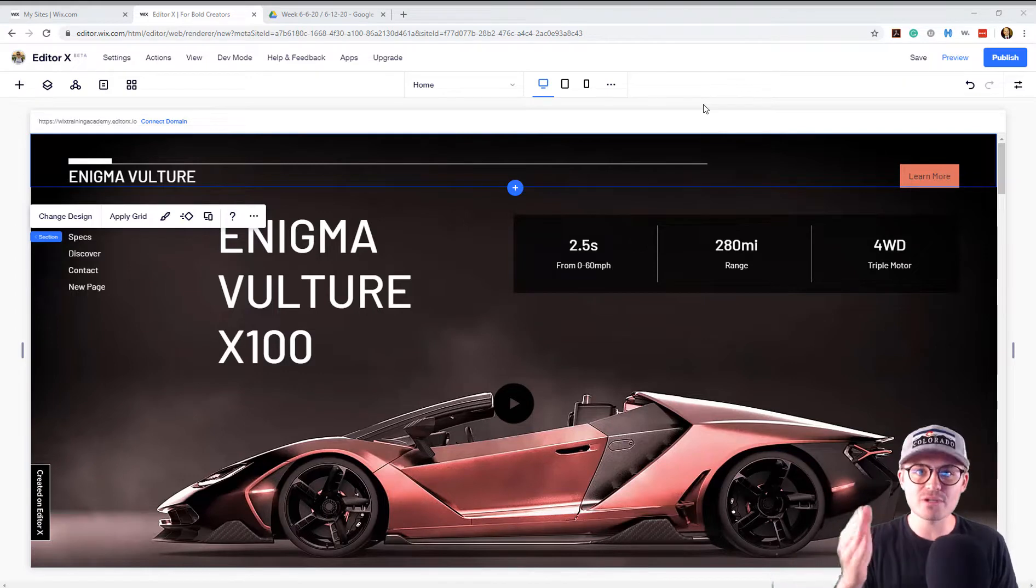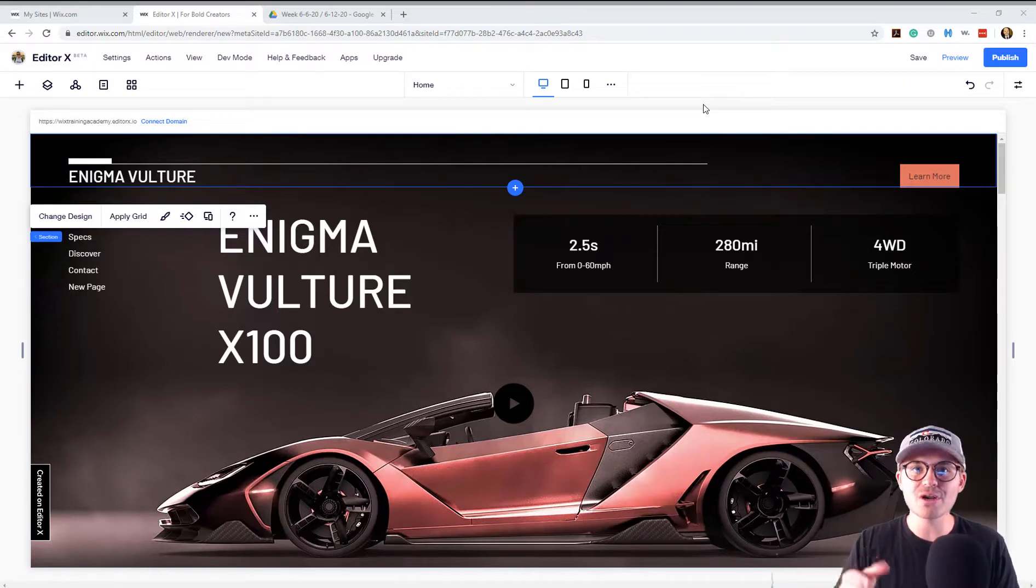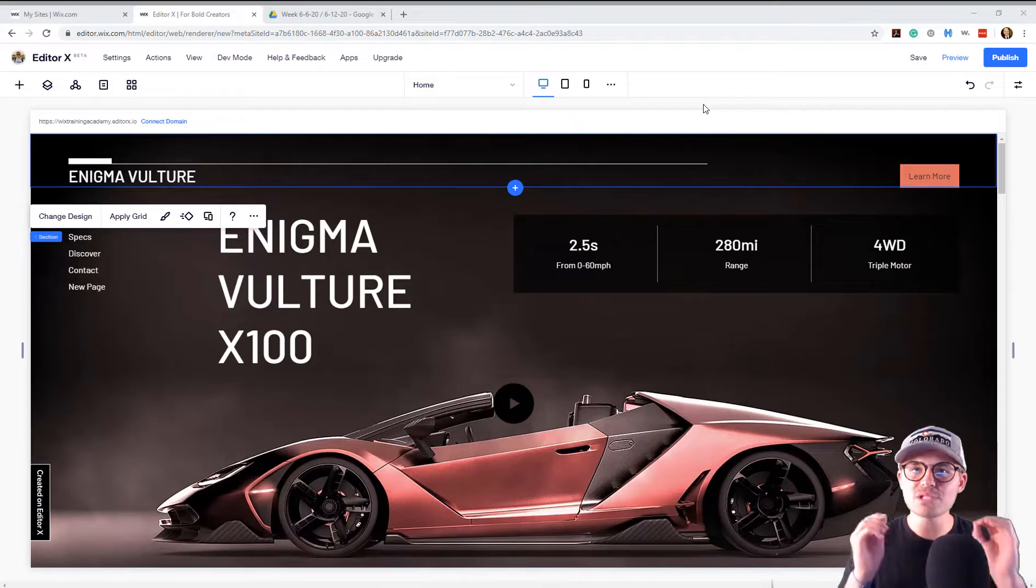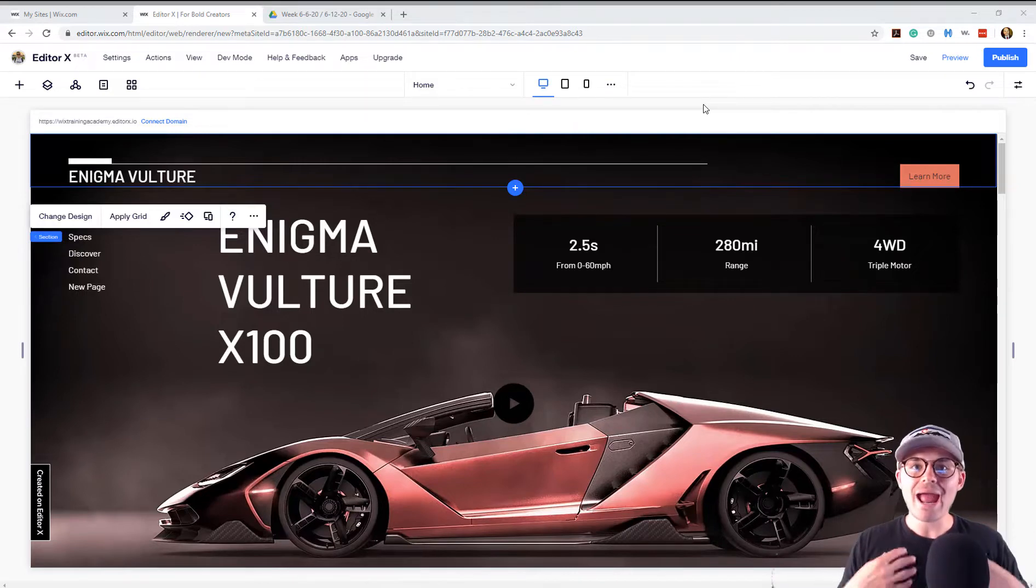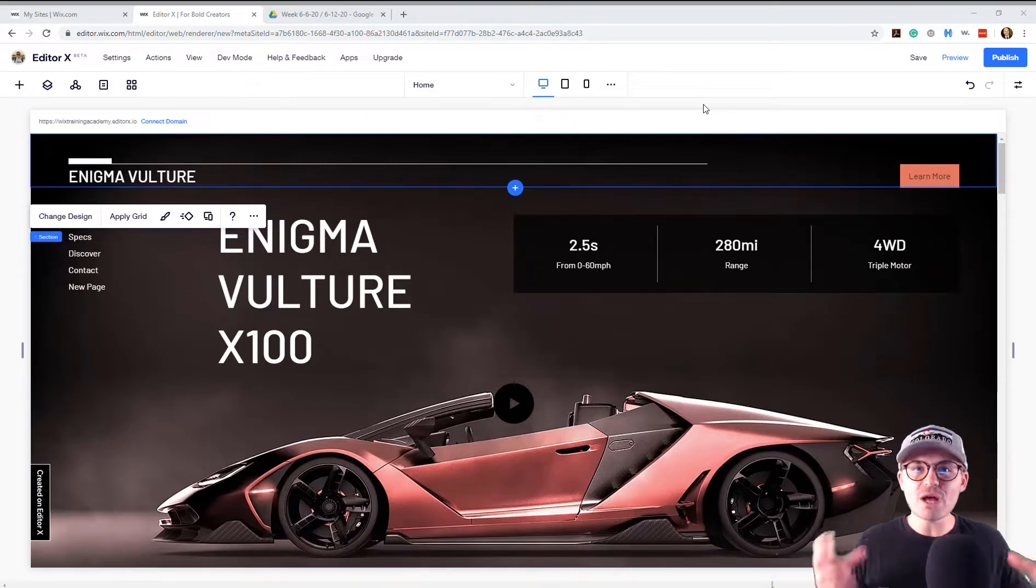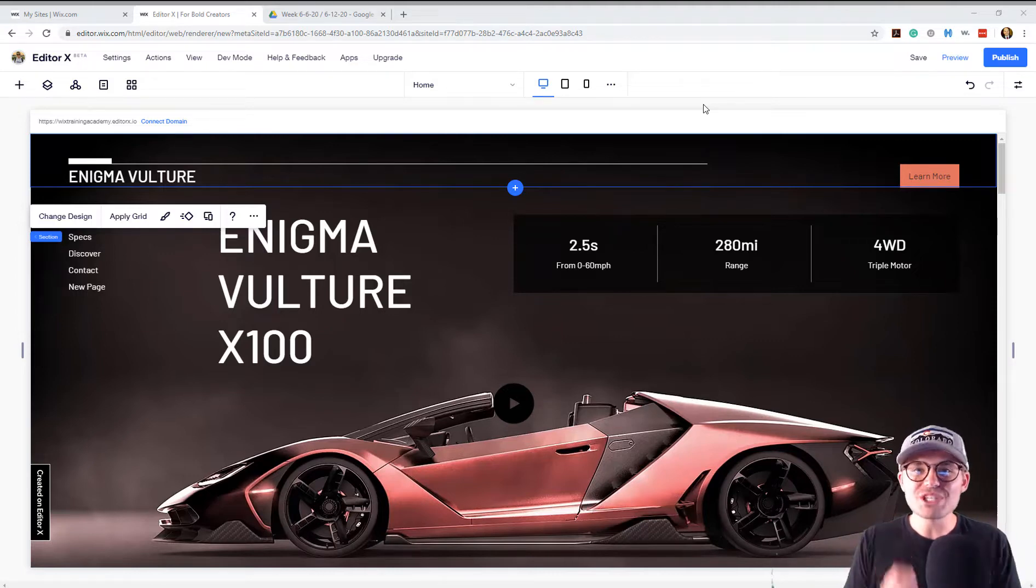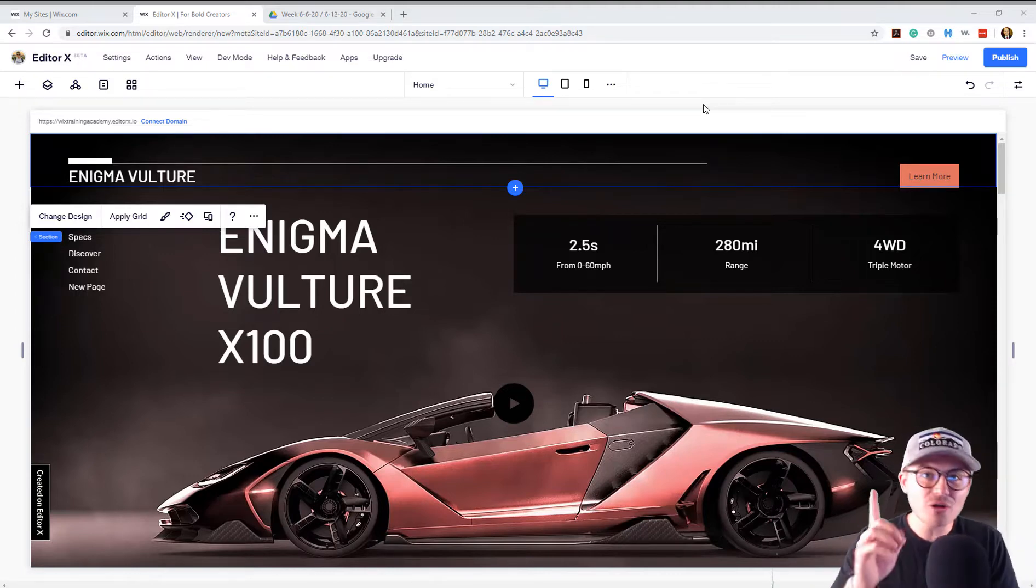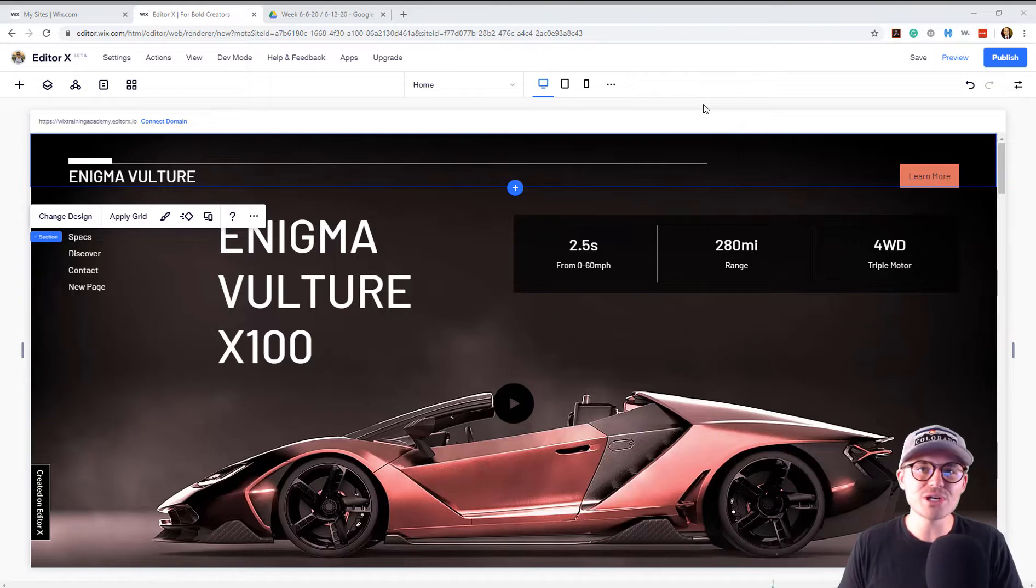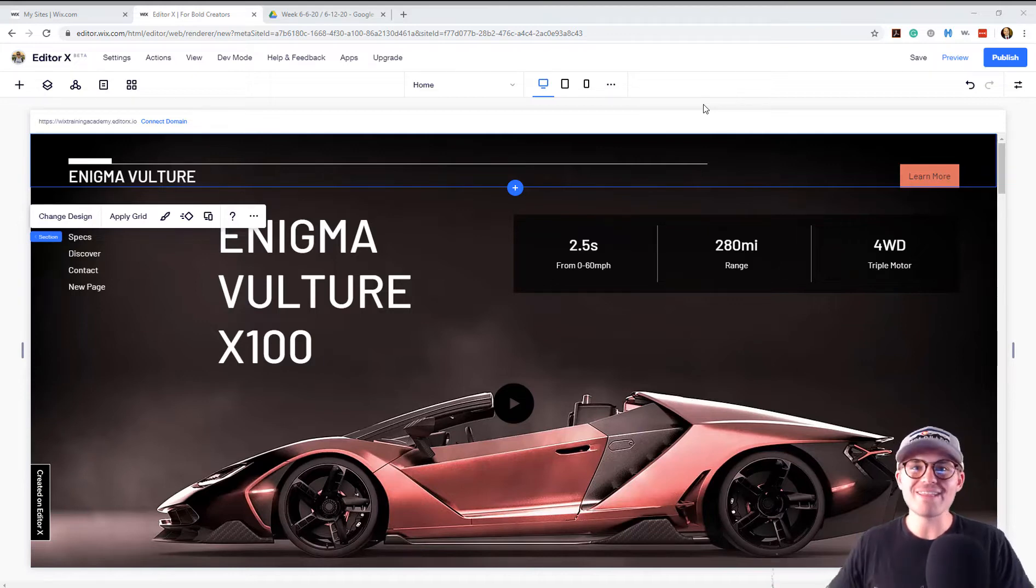But if you are a freelance web designer or developer out there and you would like to learn the tips, tactics, strategies that I used and that all the other community that we're building there have used to go from zero to $210,000 in my first year, you're going to want to be over there.